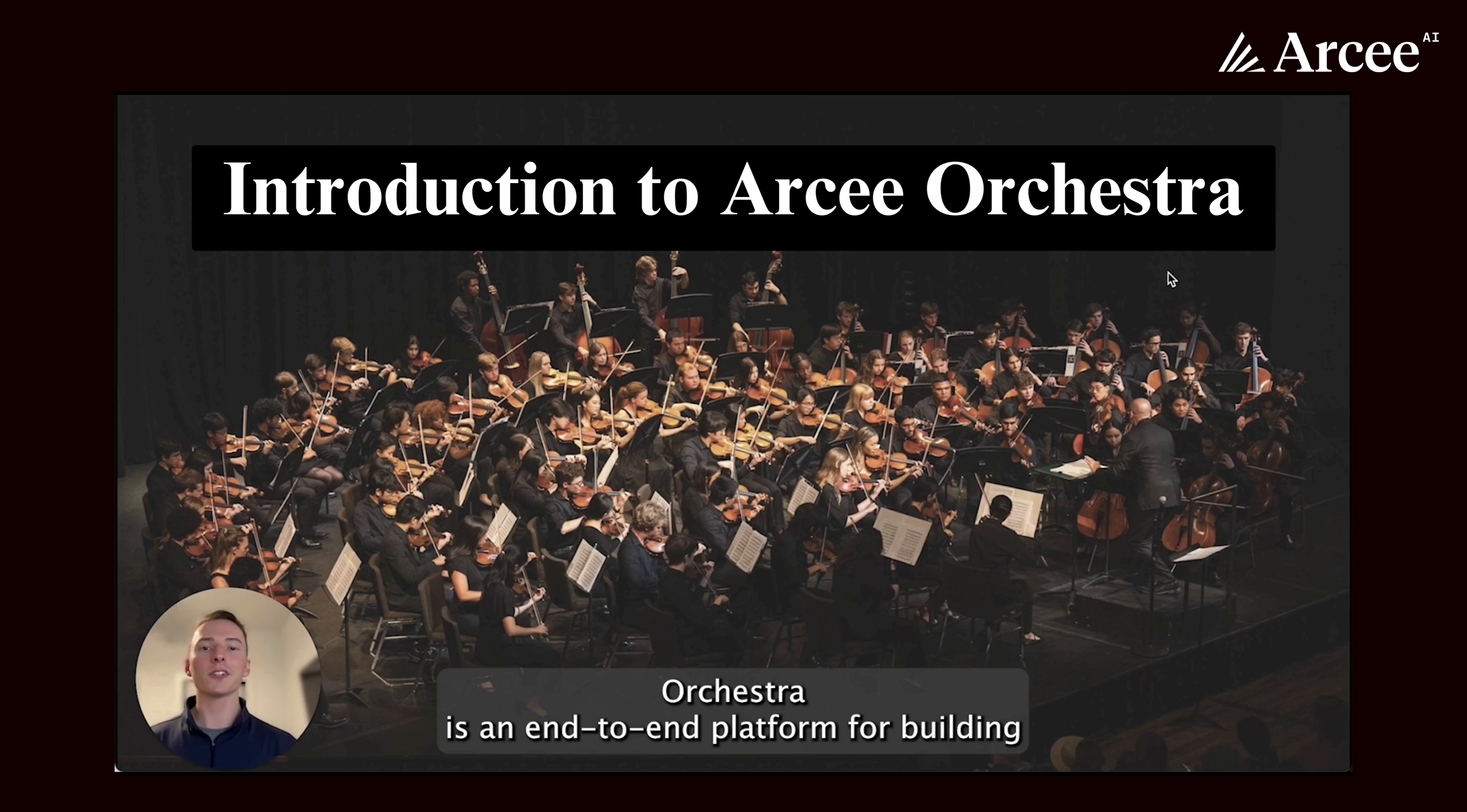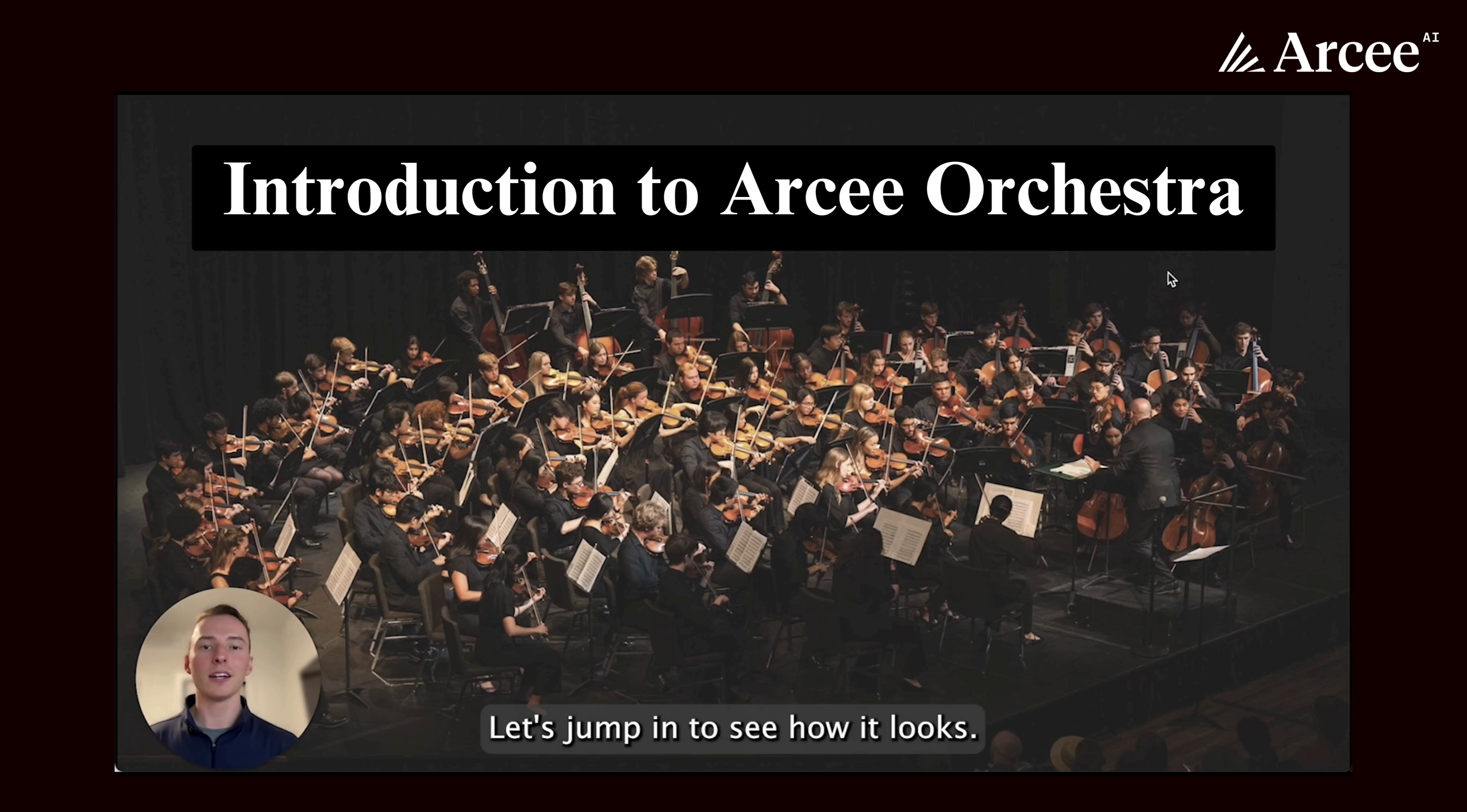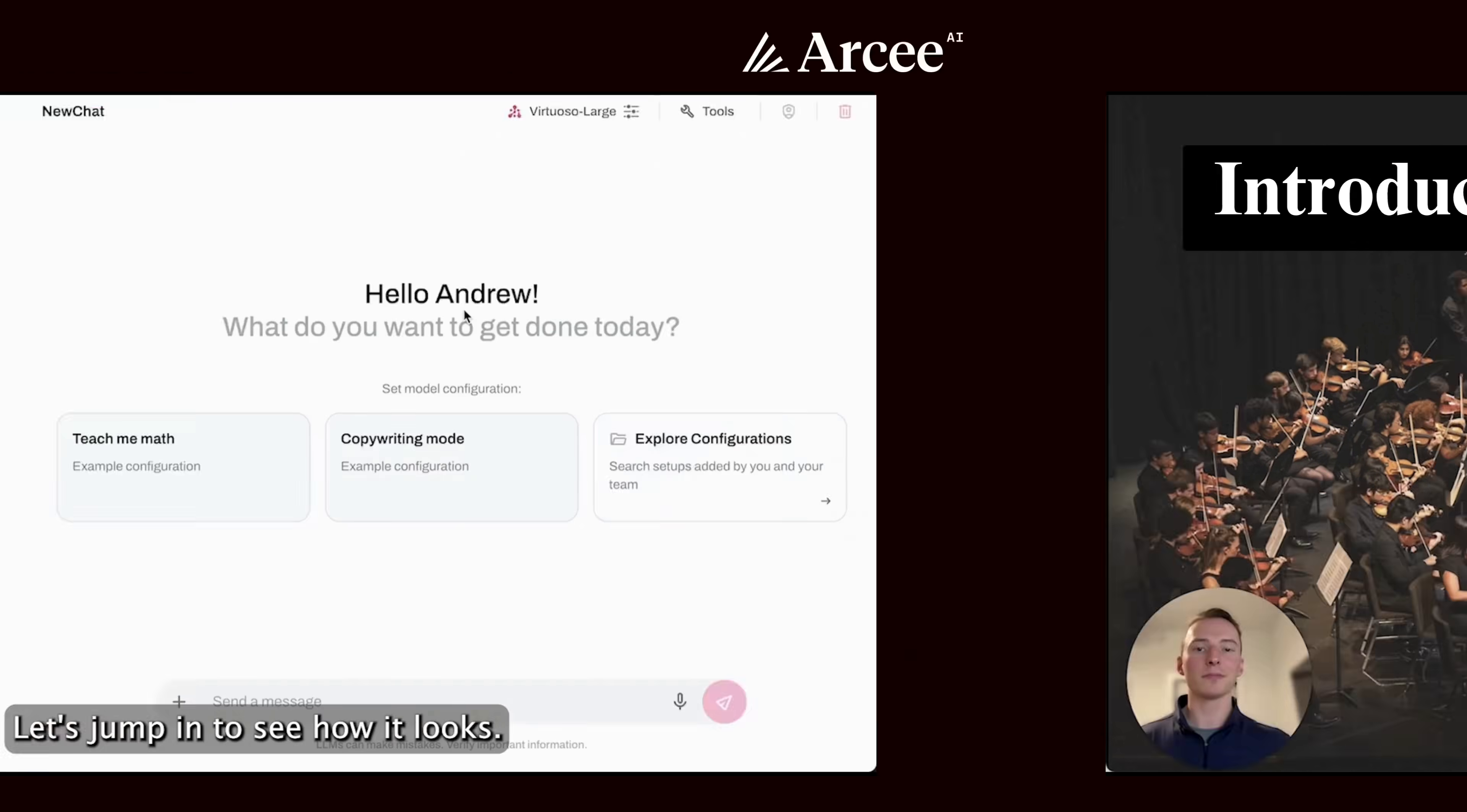Orchestra is an end-to-end platform for building agents, agentic networks, and AI workflows. Let's jump in to see how it looks.